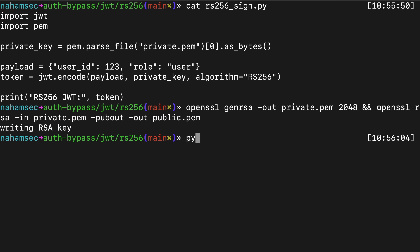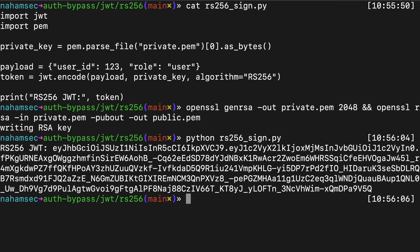JWTs can be signed in two main ways. HS256 uses a single shared secret — kind of like a password — and it relies on HMAC, which stands for hash-based message authentication code, basically a way to make sure the data hasn't been tampered with. RS256, on the other hand, uses a private key to sign and a public key to verify. This detail becomes really important later when we get into forging tokens.